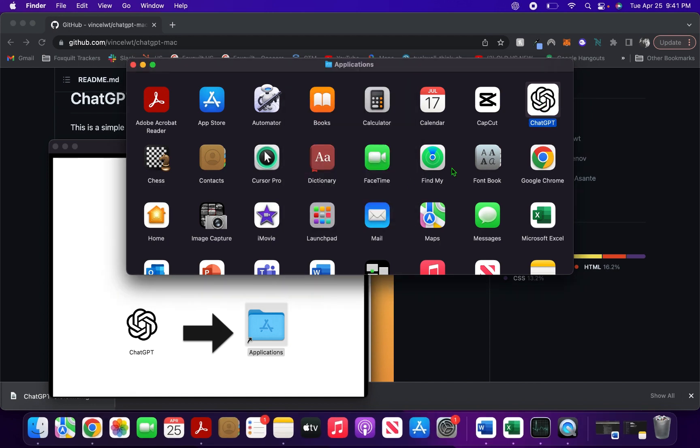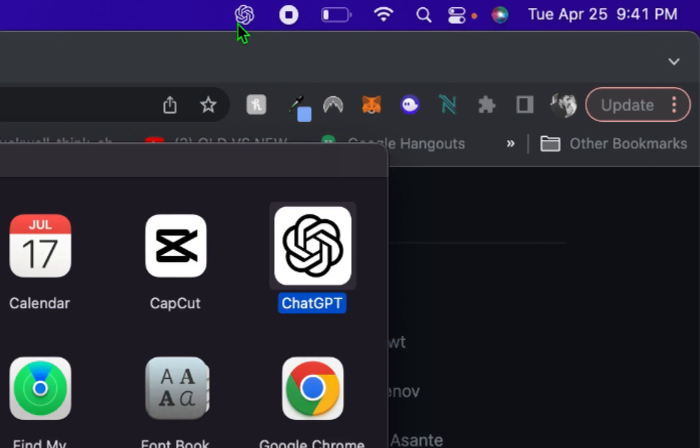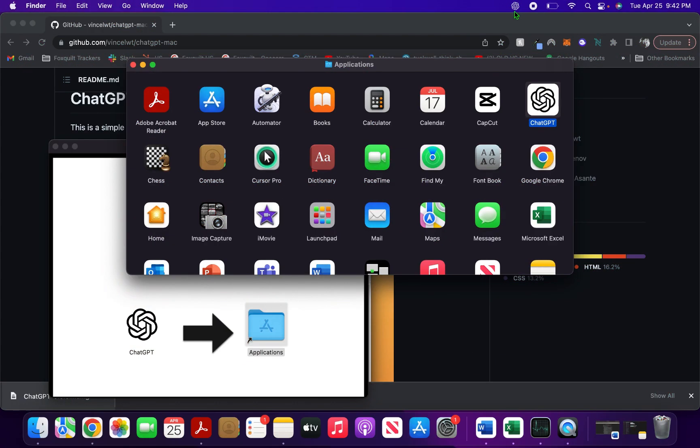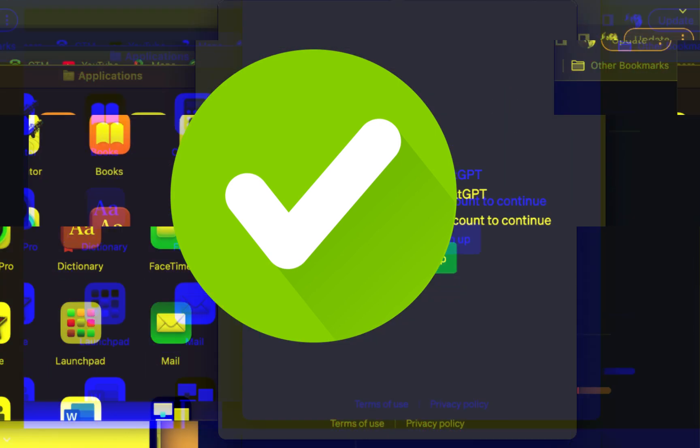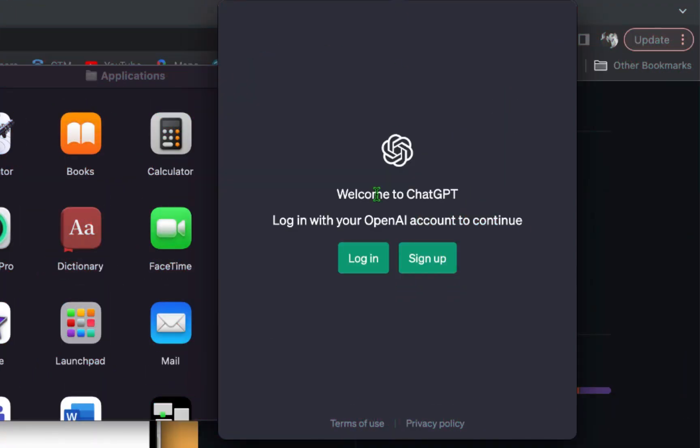Click on Open. You will notice at the top of your menu bar the ChatGPT icon appears. The app is now installed on your Mac. Don't worry, it's perfectly safe—I've tested it out. Just click on it and you can log in or sign up.